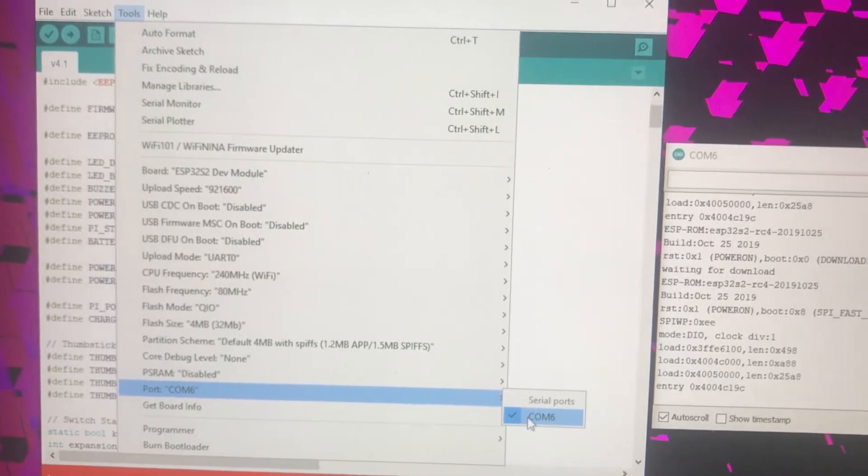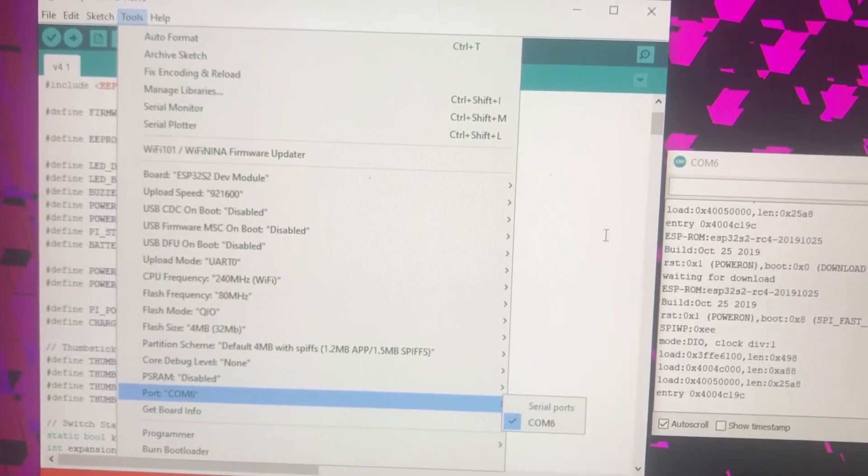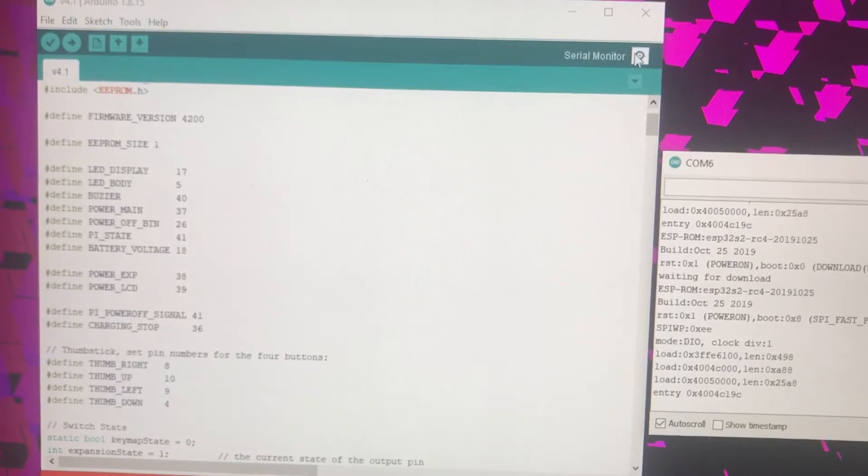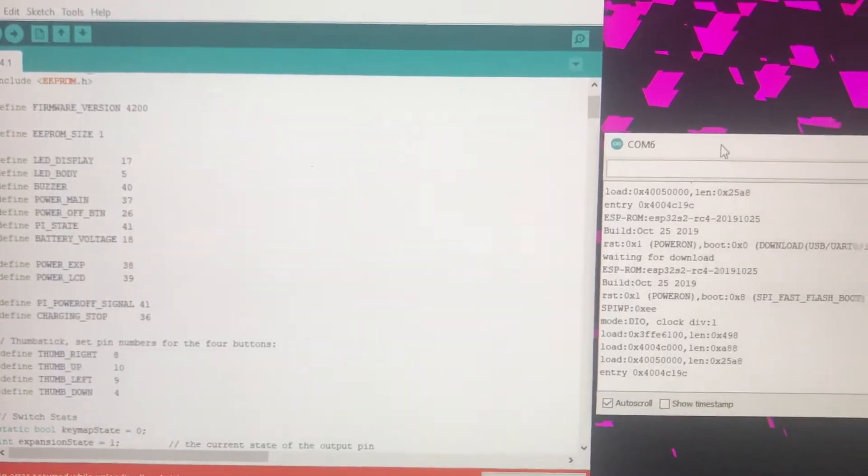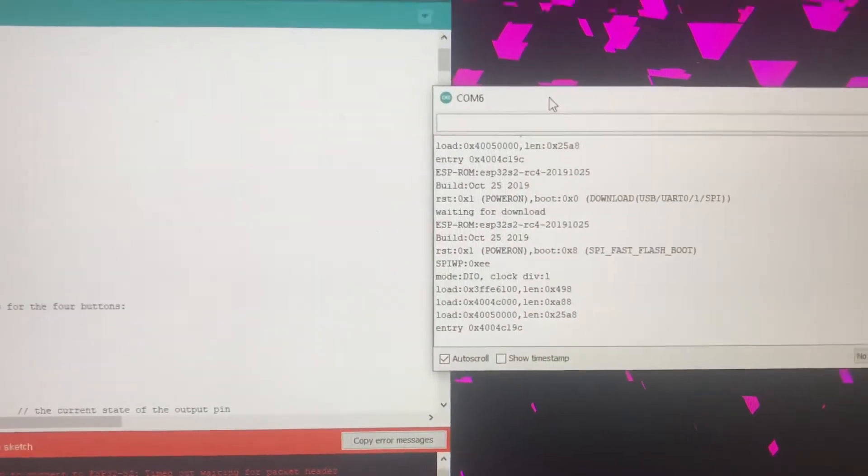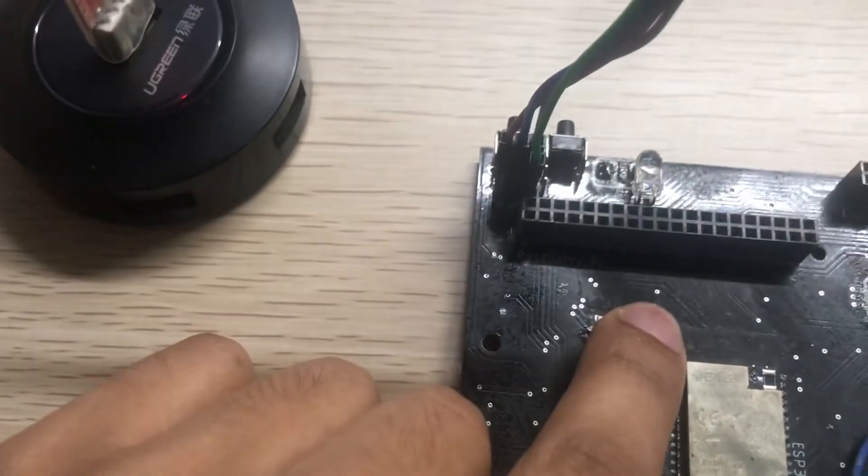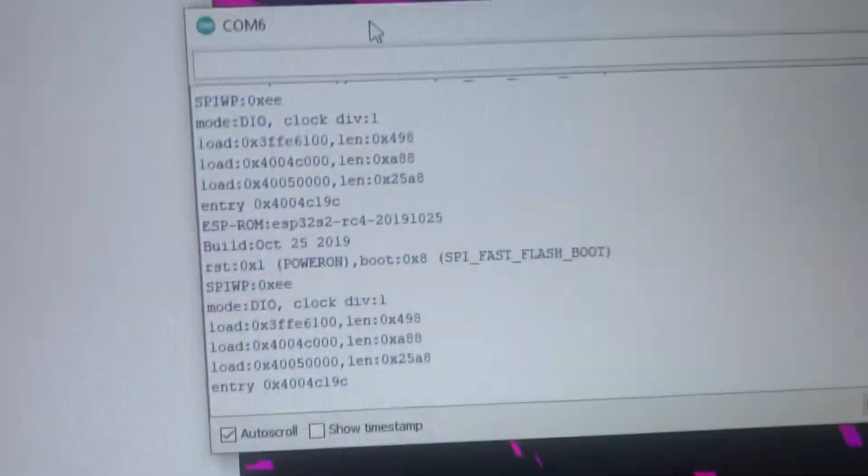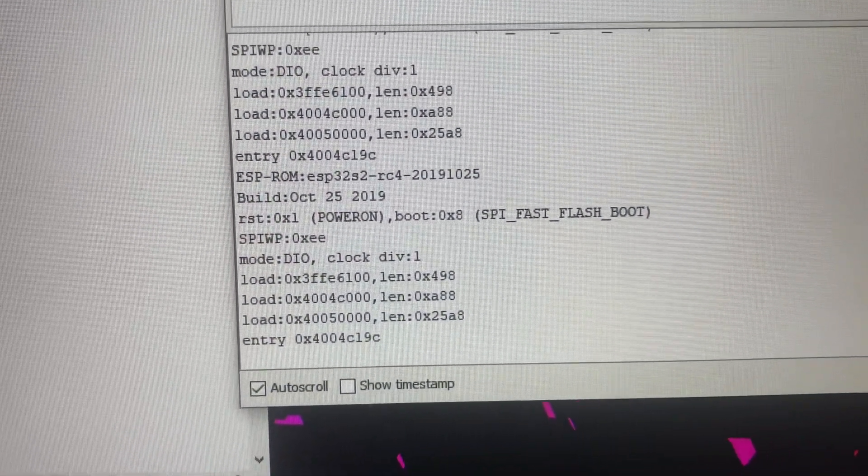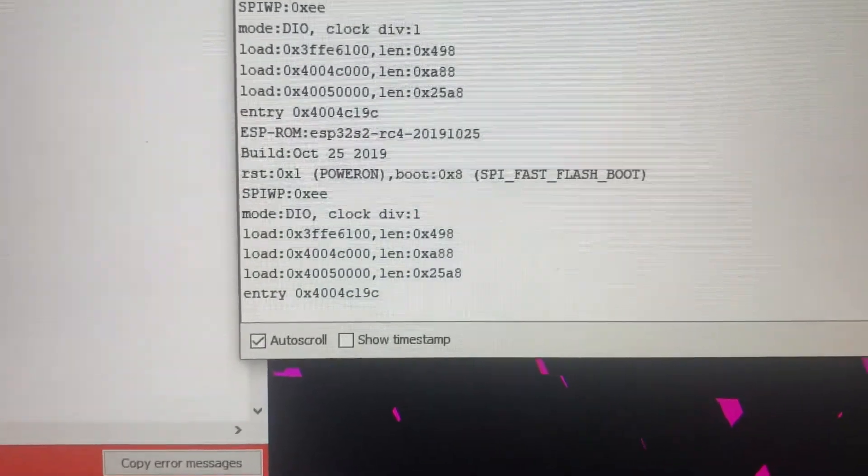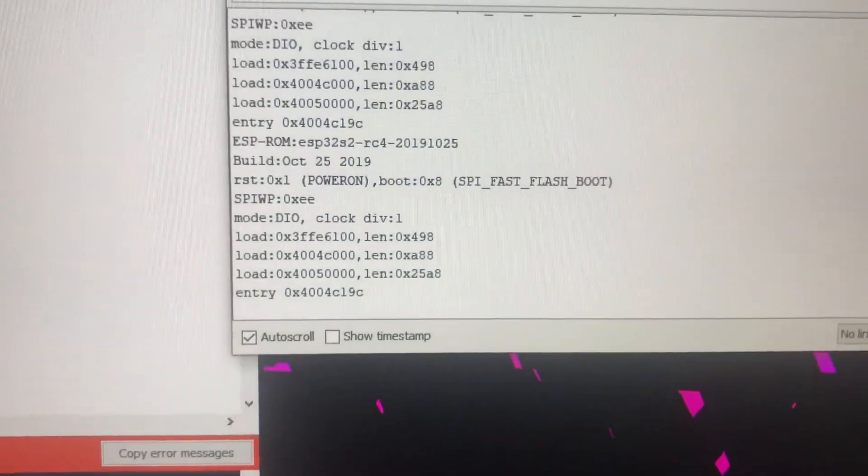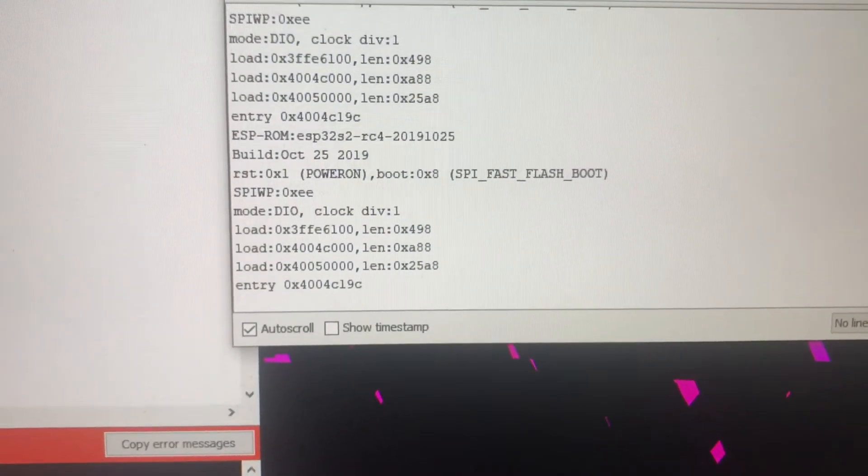Then click serial monitor, and you will get this. First, you should click the reset button, then you will see the text will update here. The first thing you should do is boot this ESP32 module to flash mode.